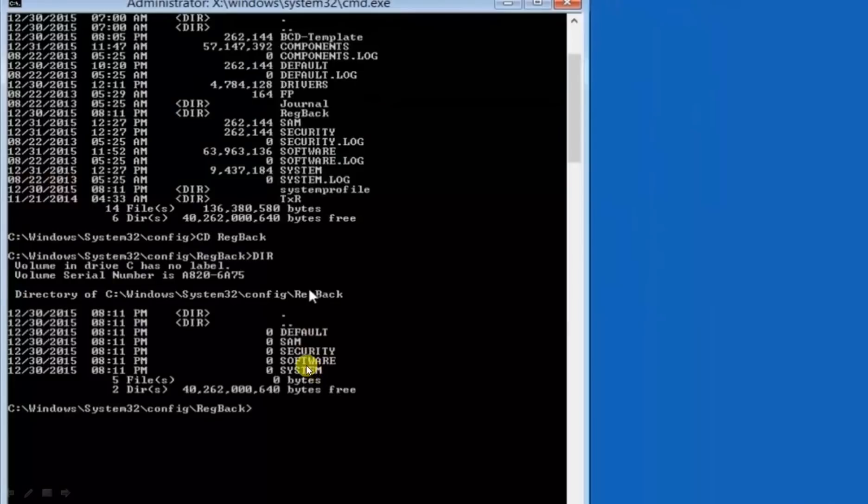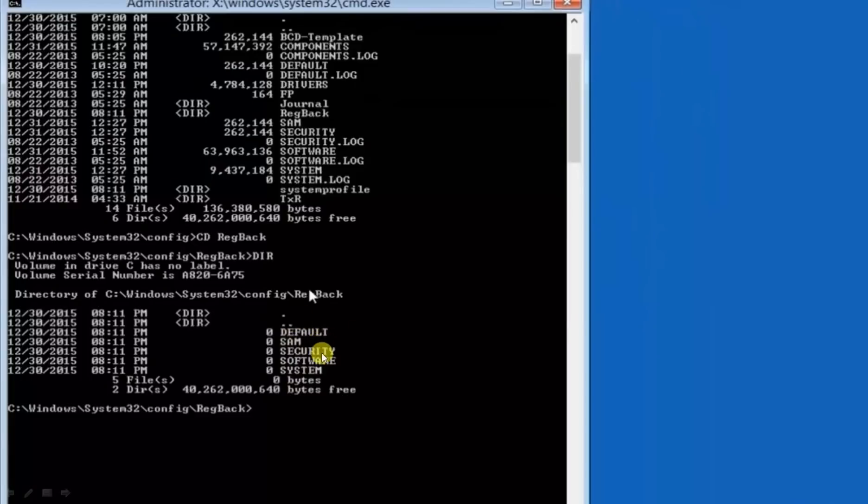Now as you can see there are five folders: system, software, security, SAM, and default. Actually these are the default folders. We have to copy these folders to configure folder.